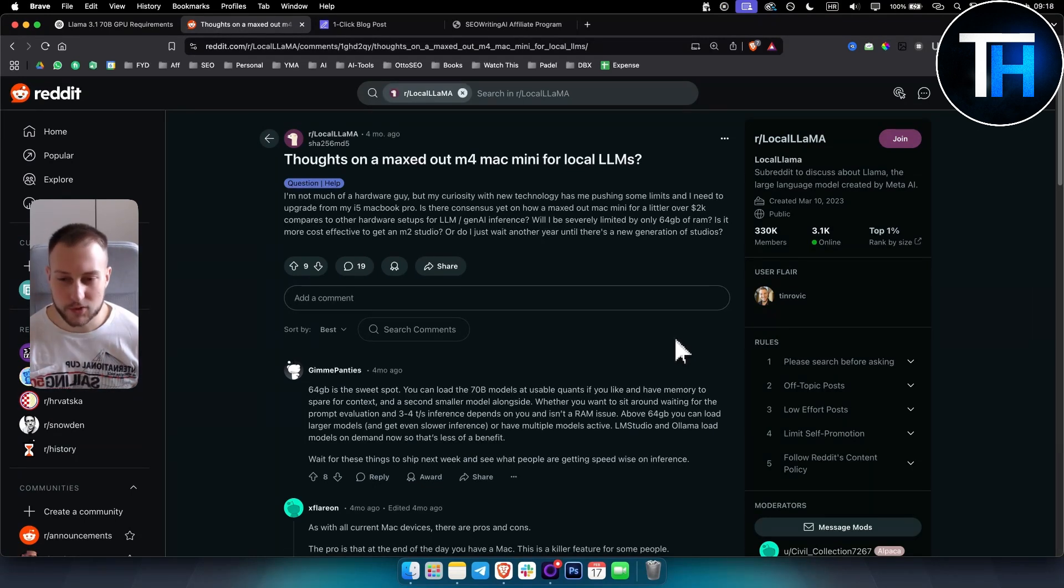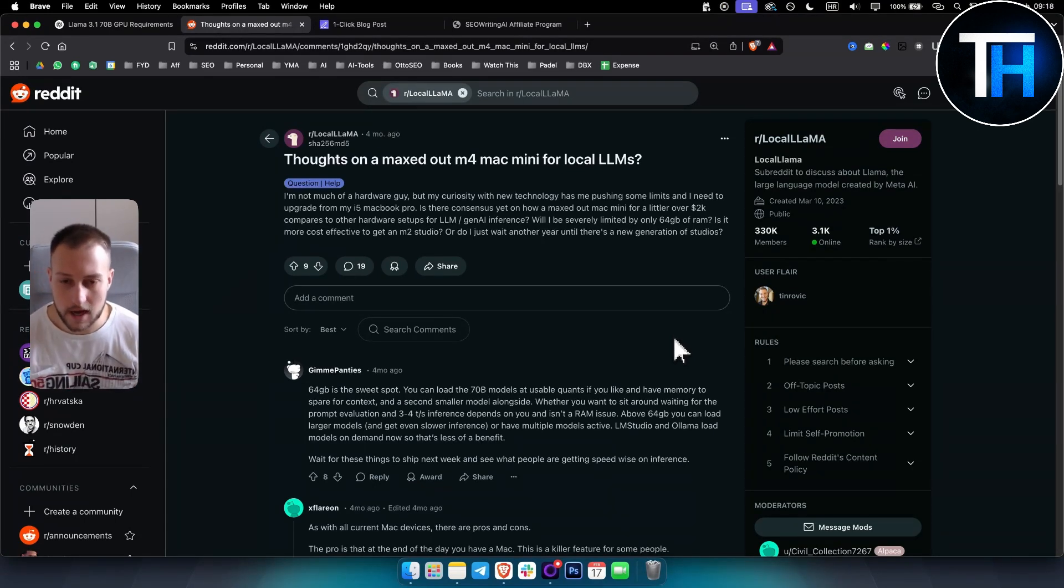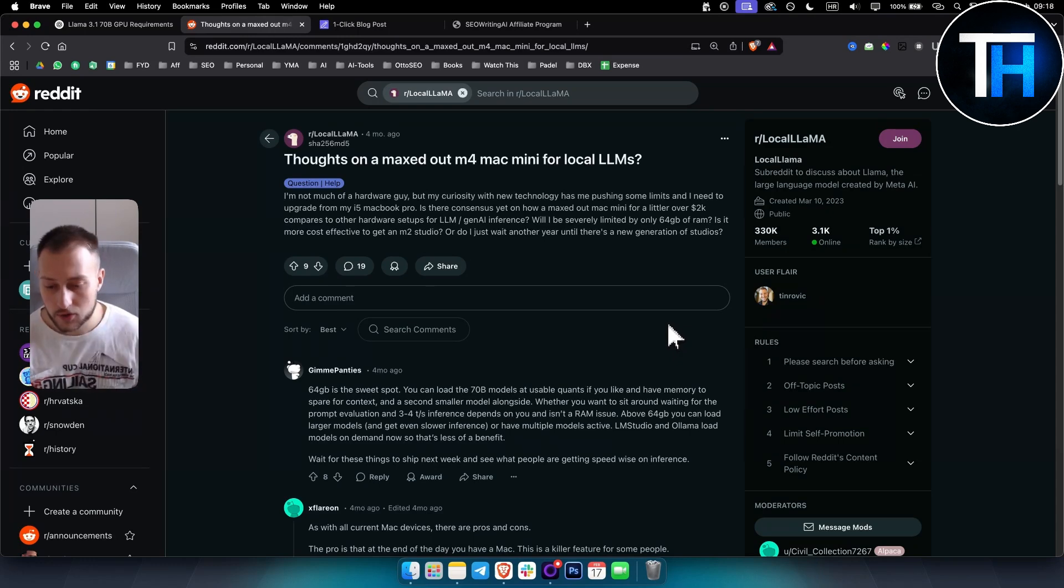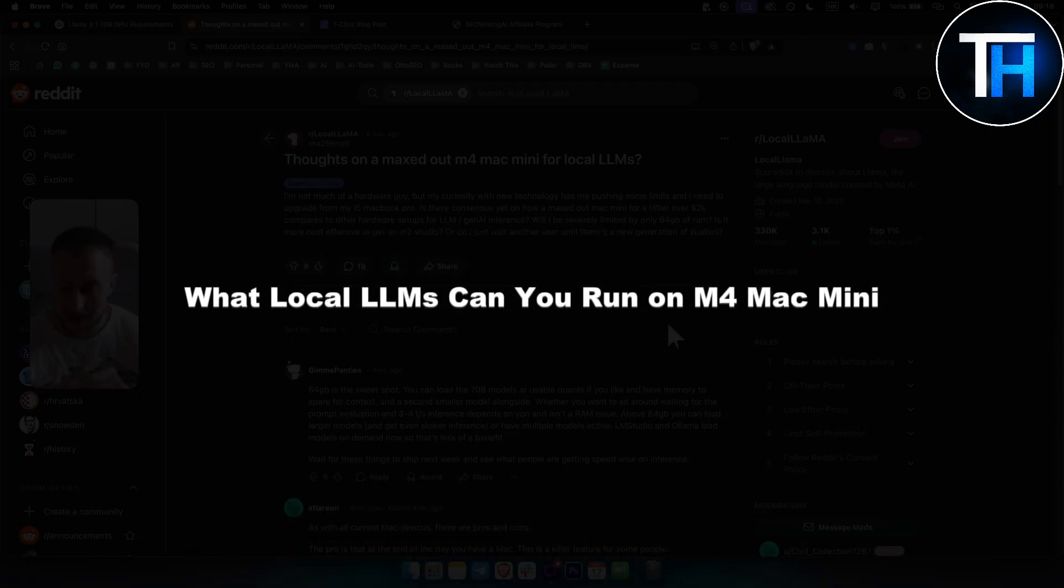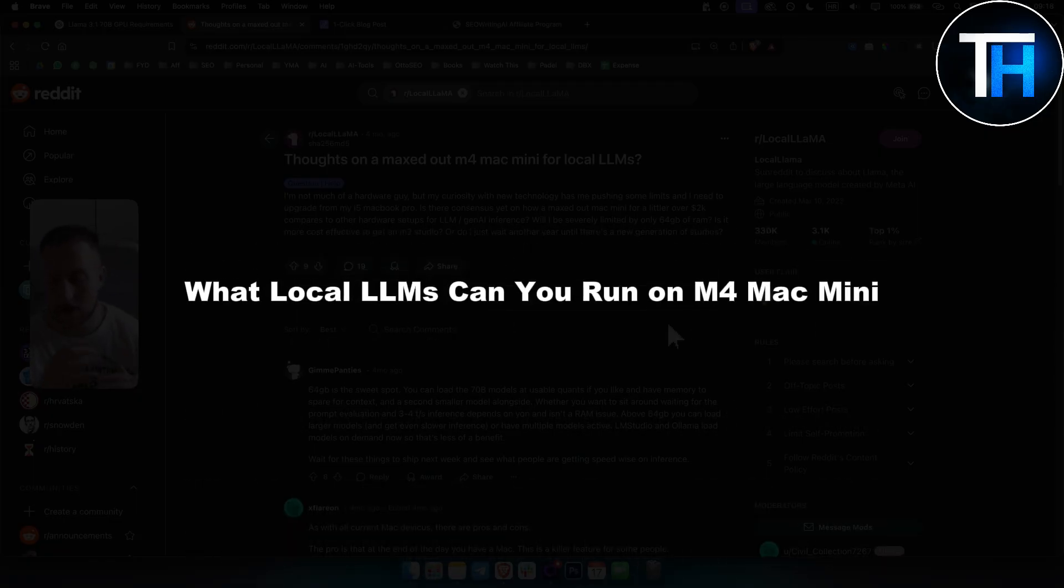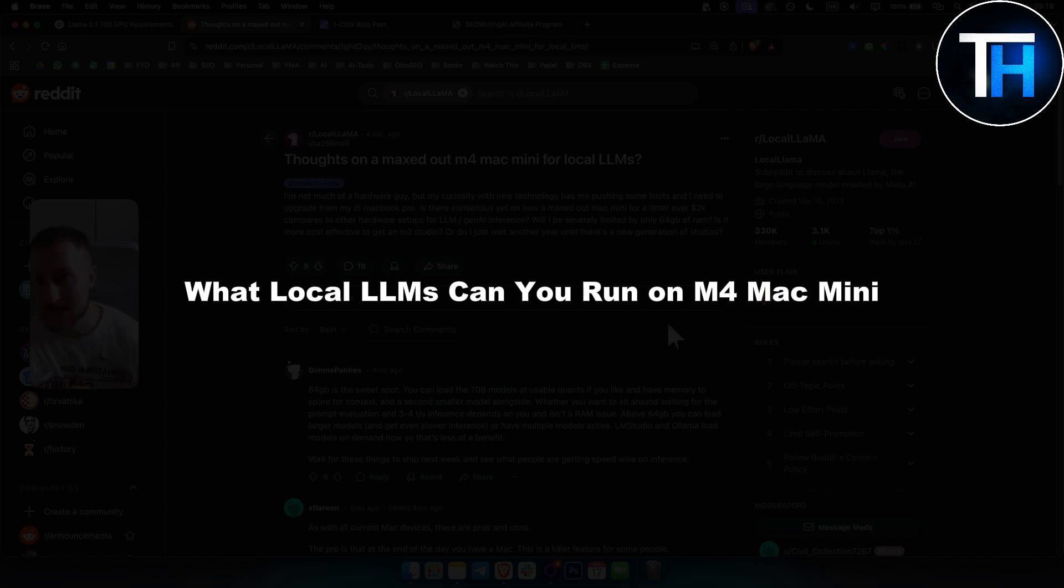What's up everyone? Welcome to another video. It's Tim here from Tutorials Hub. In today's video I will show you exactly and break down what local LLMs you can run on M4 Mac Mini.